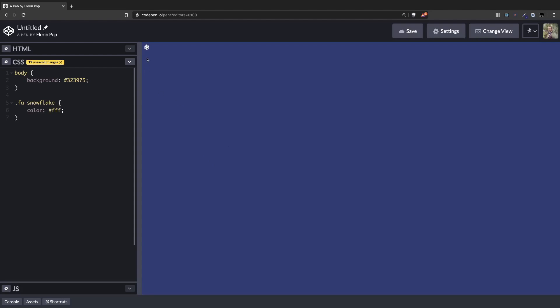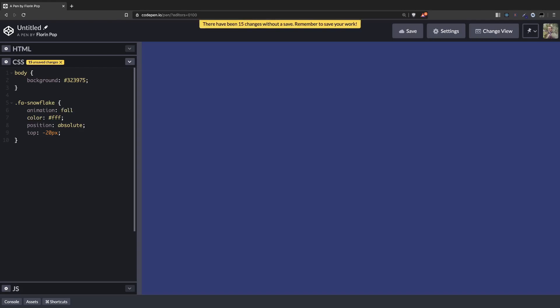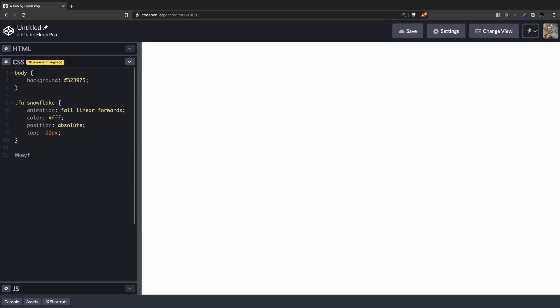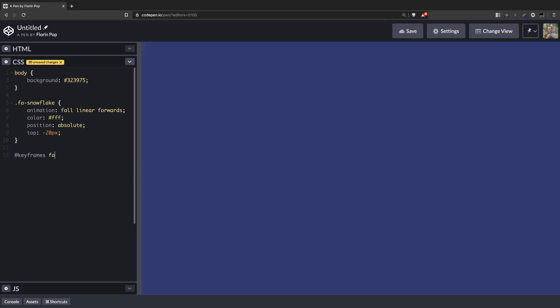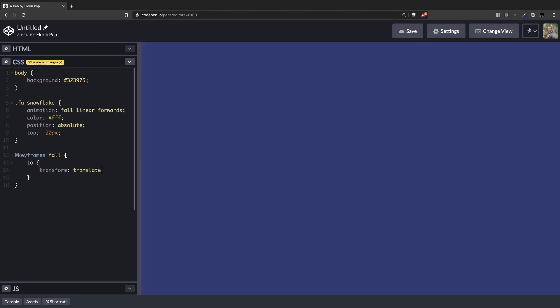In order to animate it from the top to the bottom, we're going to need to position it absolute and give it a top position of minus 20 pixels. Initially it will be off screen, and then we're going to add an animation. Let's call it fall. We'll make it linear and forwards because we want the animation to stop here at the bottom. So let's define the animation. Keyframes fall. It will start from the top minus 20 pixels, and it will go to transform translate y 105 viewport heights. So it will go all the way down here to the bottom.